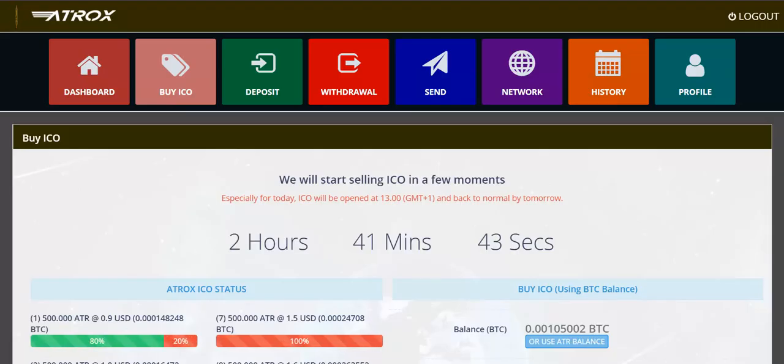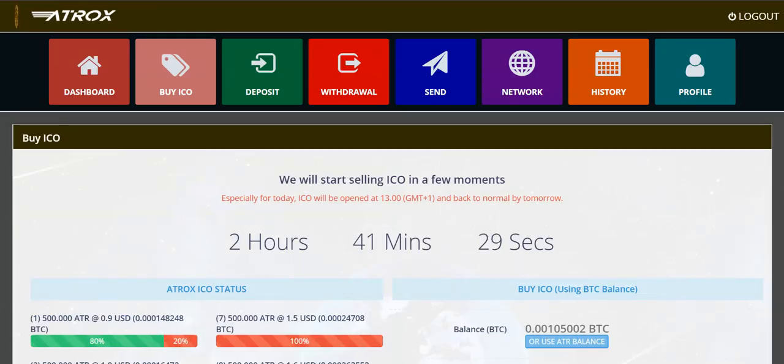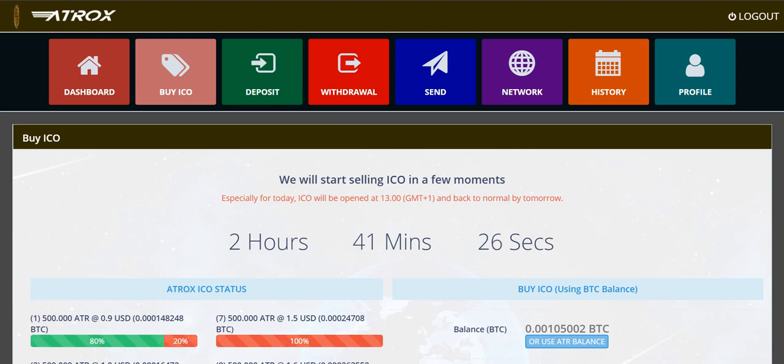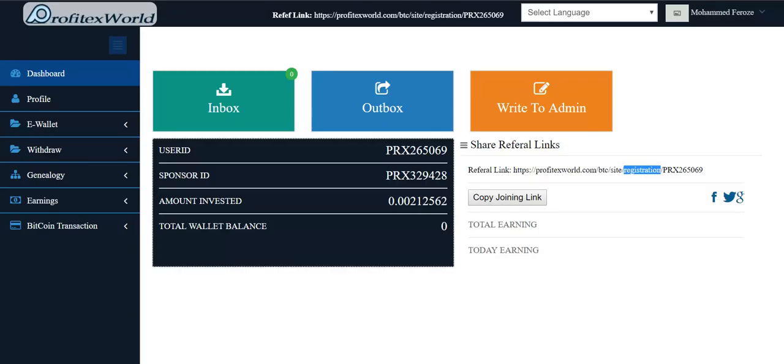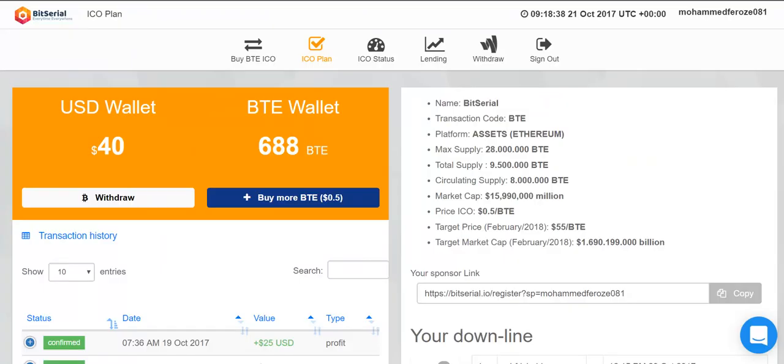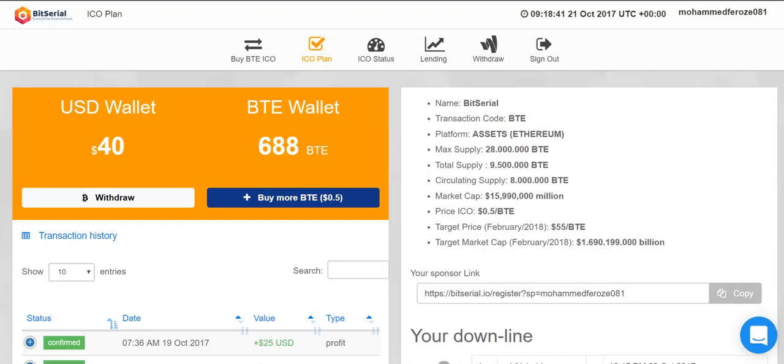Right now they are offering 0.50 dollars and this one 0.90 dollars. Soon they will hit 10x, I'm pretty sure. Like Regal has given profits, soon these three ICOs are going to give profits to me. Once they are available for exchange, I'm pretty sure MonoSpace is also going to give similar profits.